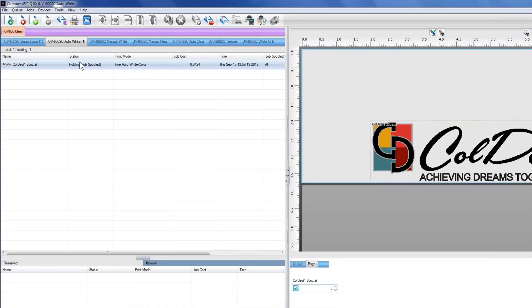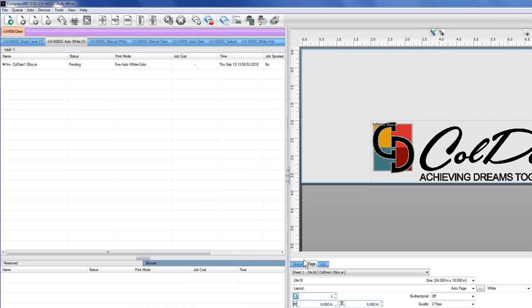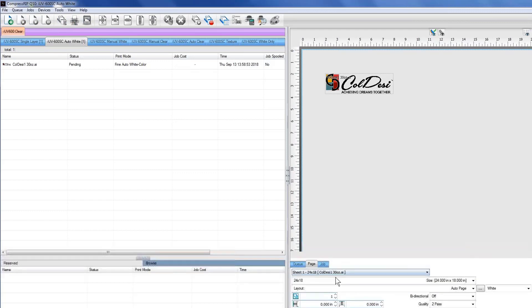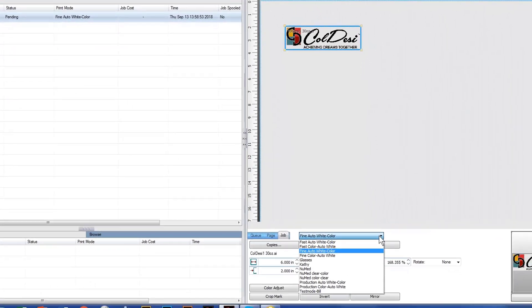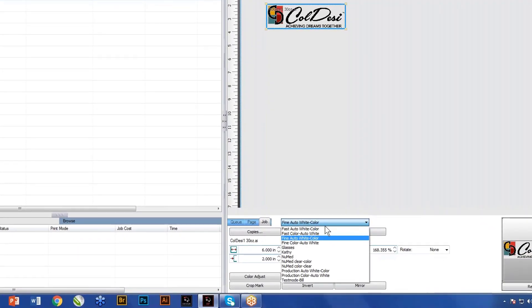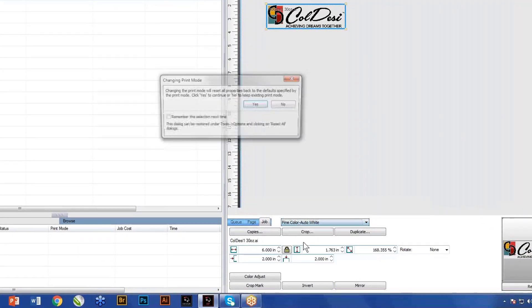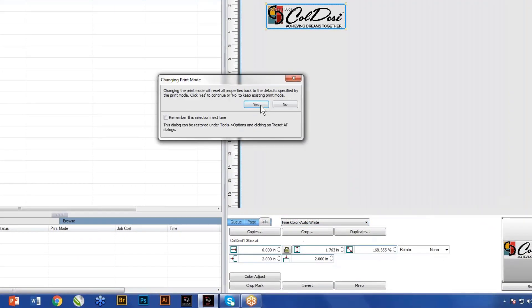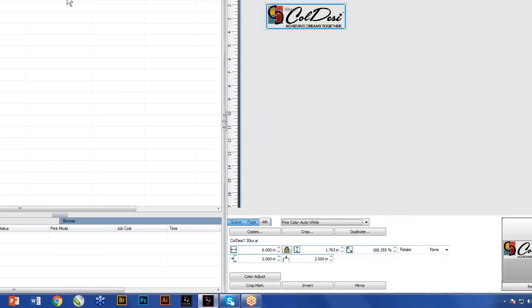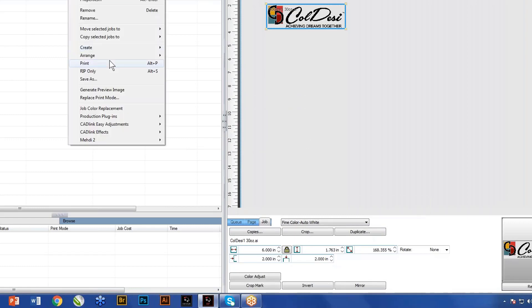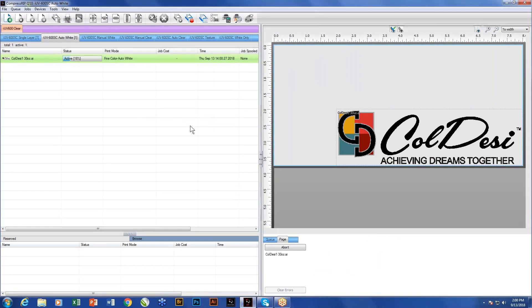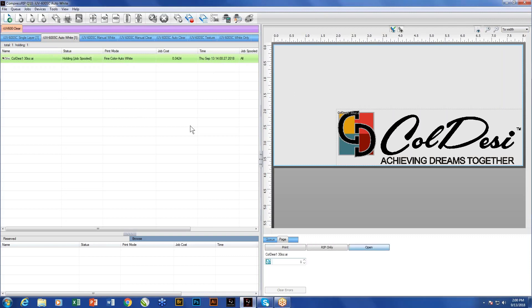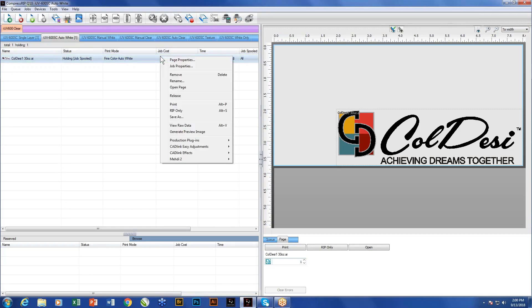Now we can take this same job and instead of telling it to use auto white color, we can also tell it to do fine color auto white. In this case, if we process it, what it's going to do, this would be a job that we were going to back print this. We're going to print this on the back. I typically would have mirrored this image, which I didn't do. We won't worry about that right now.